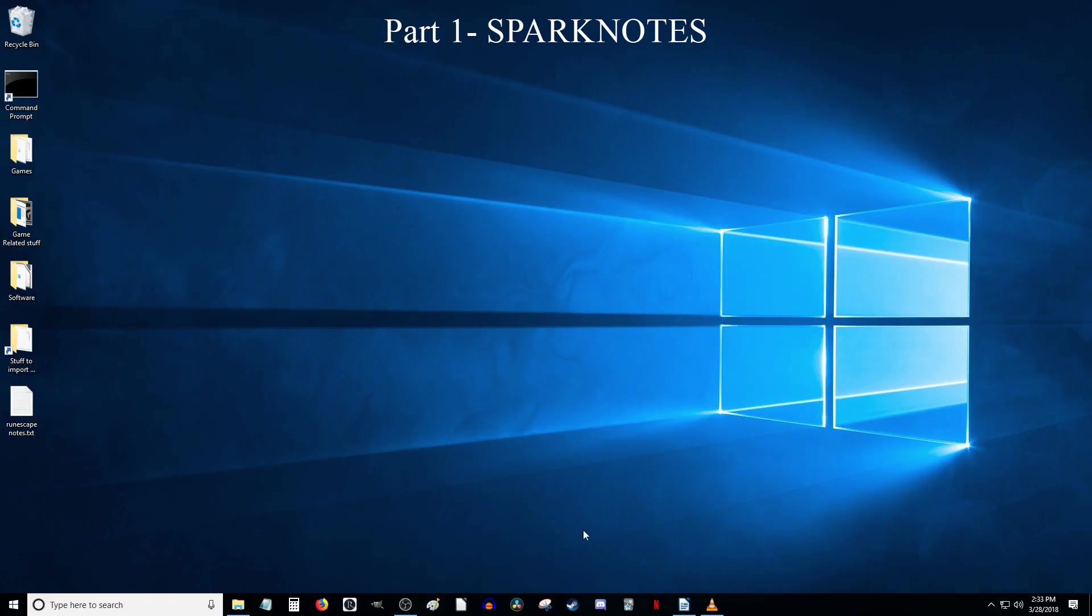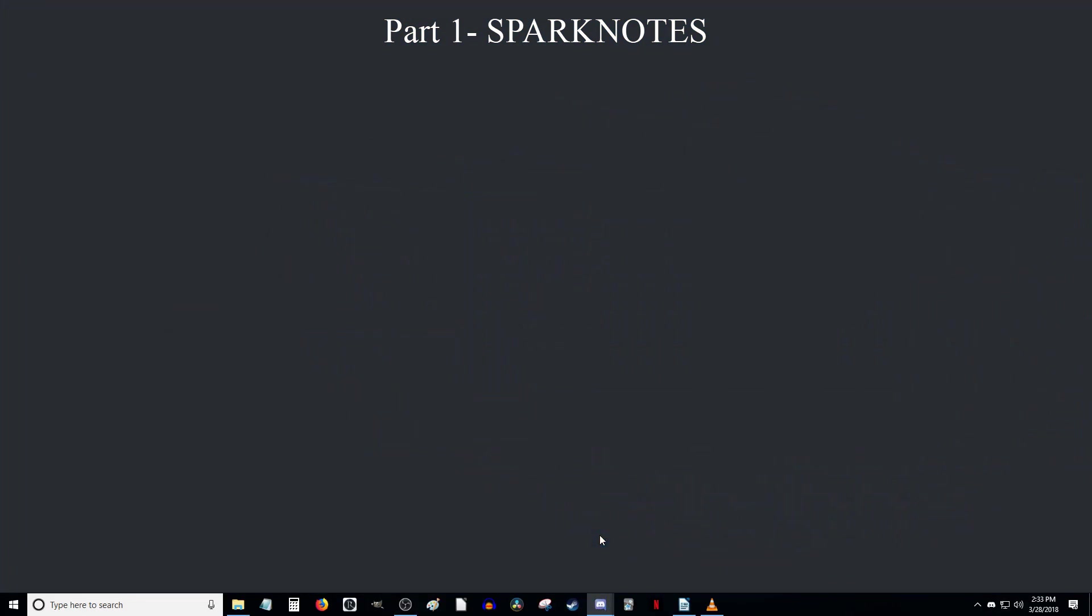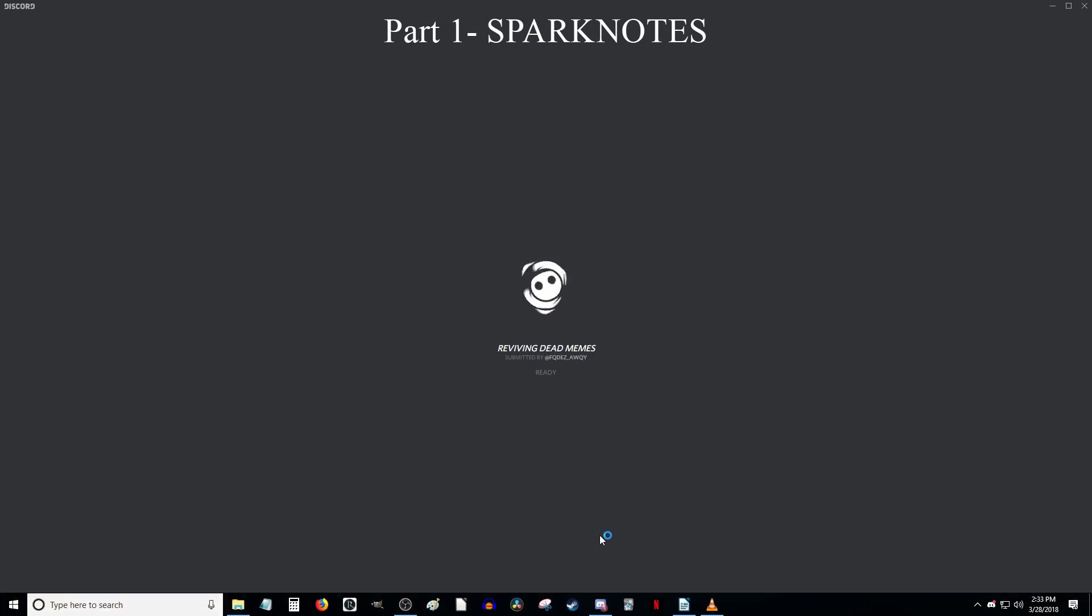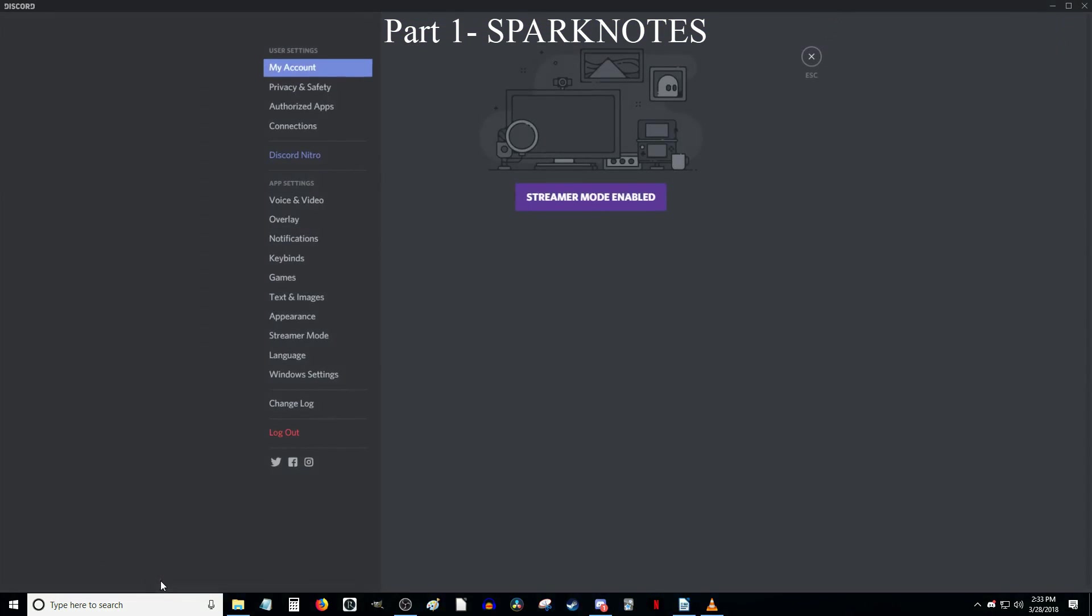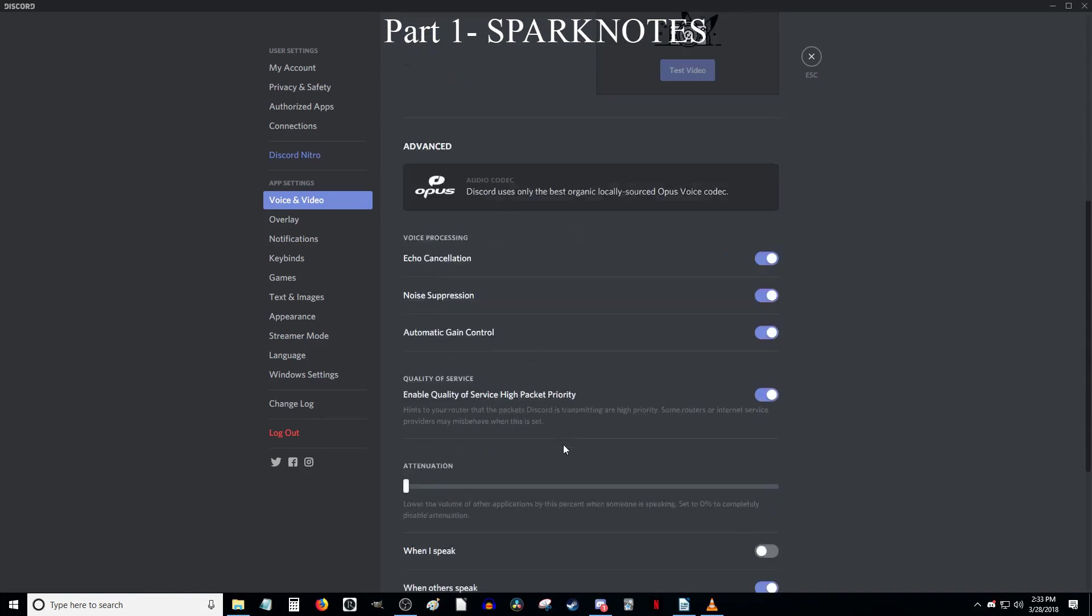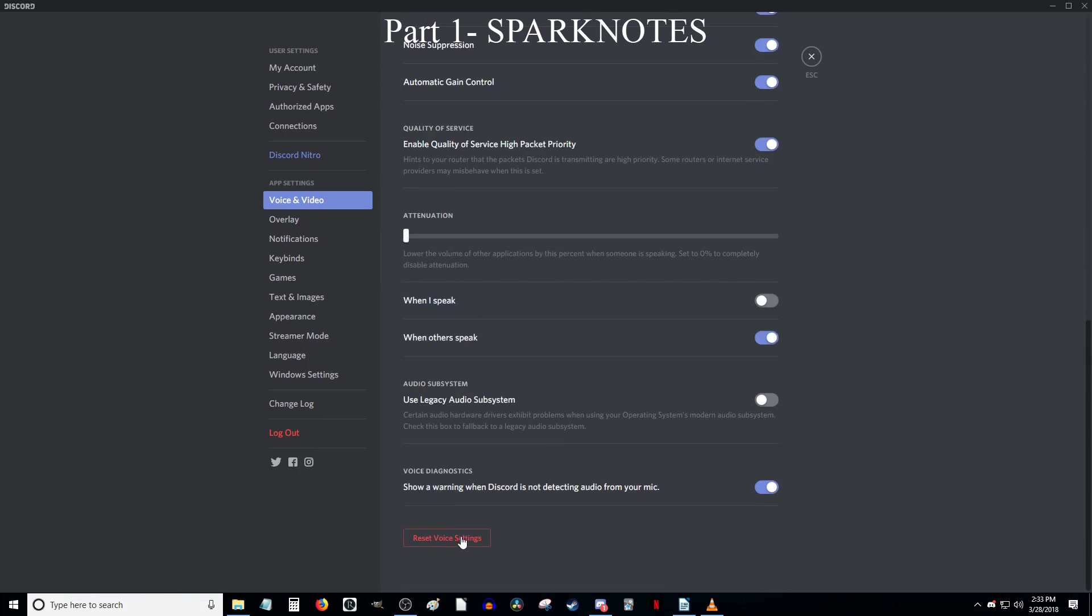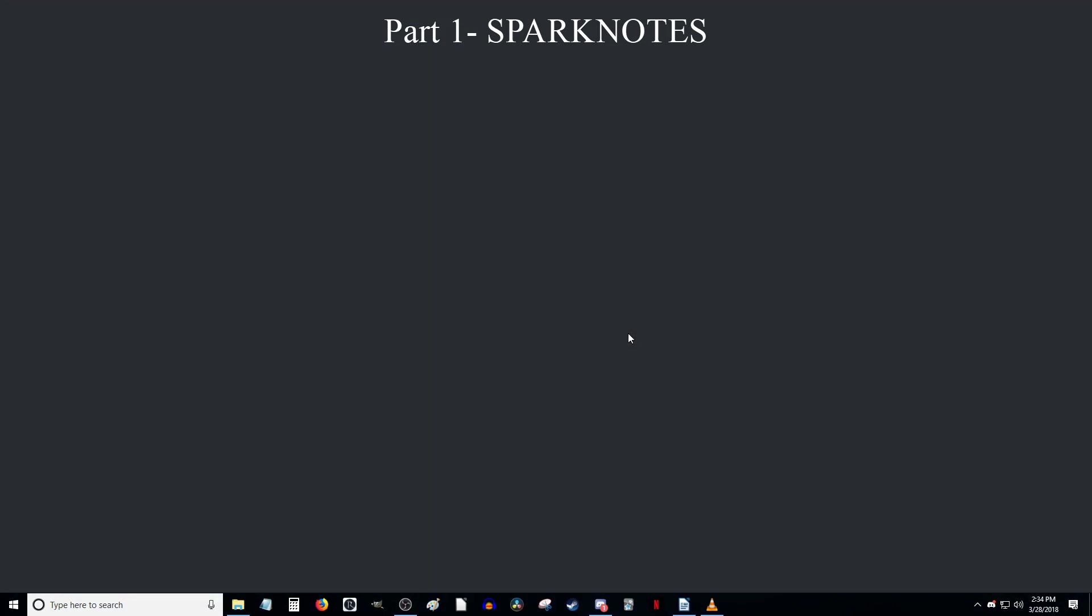Part 1. Sparknotes. Open Discord, go to User Settings, then Voice and Video, and then hit the Reset Voice Settings button and click OK. That usually fixes issues when my mic isn't picking up.